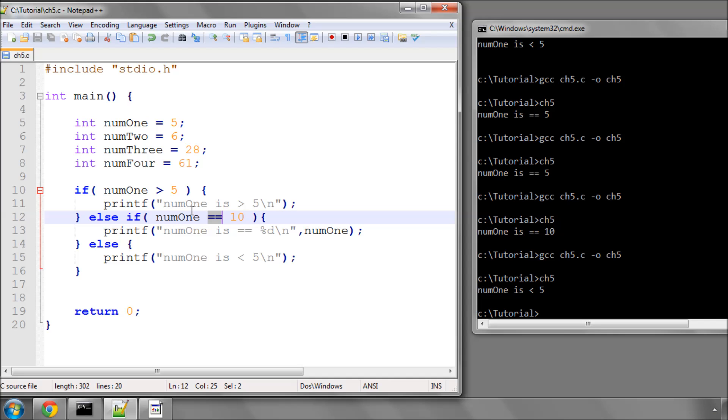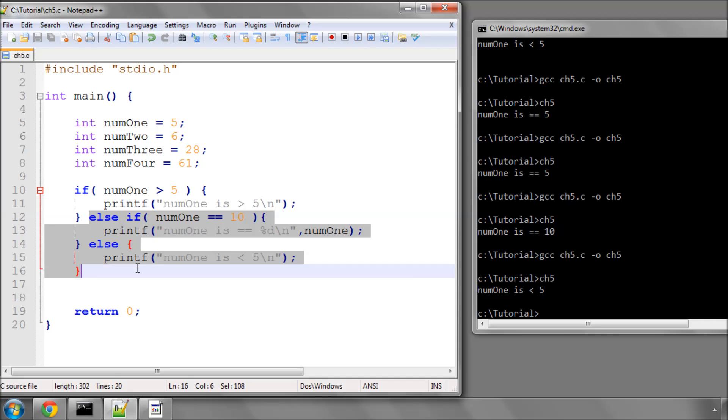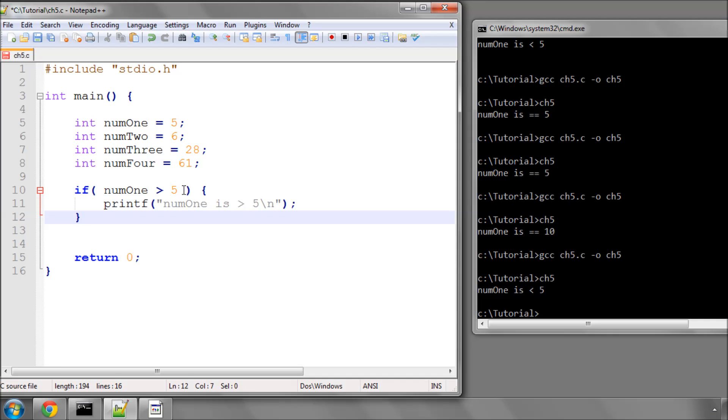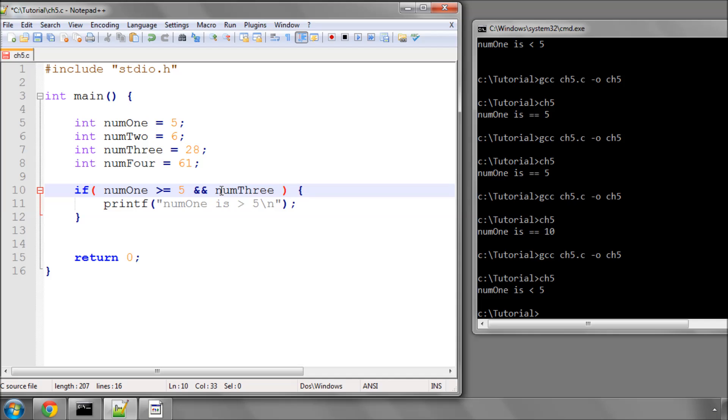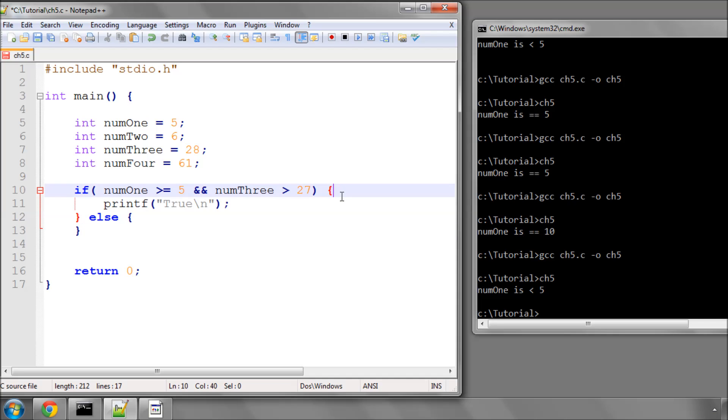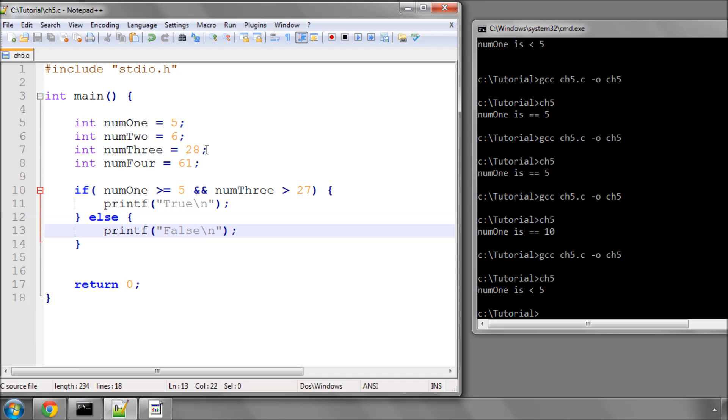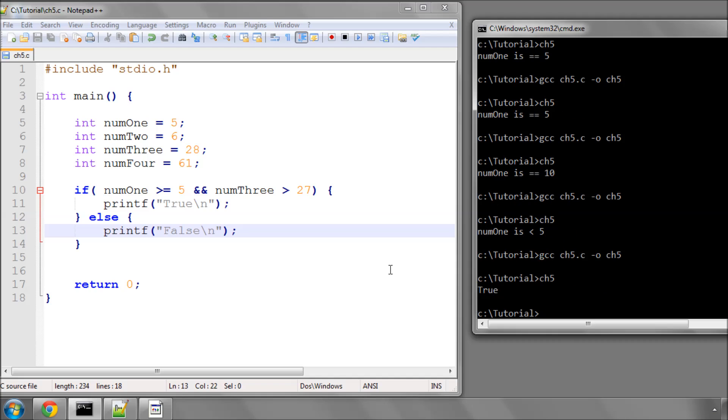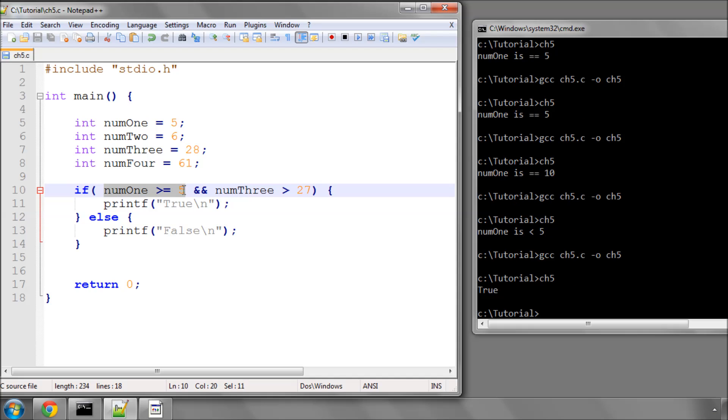Okay, so let's move on to some other operators now. So we could say if num1 is greater than or equal to 5, and num3 is greater than 27, which it is, then print true. And we'll put an else in here. And we'll print false.